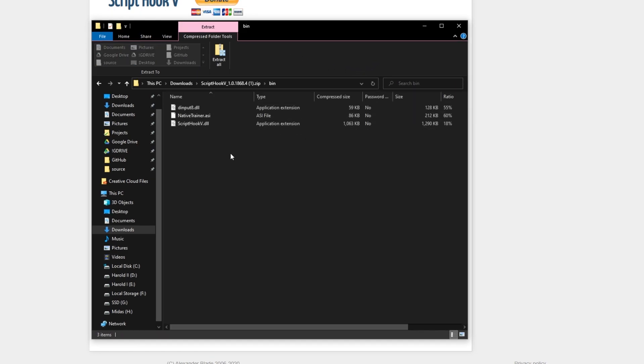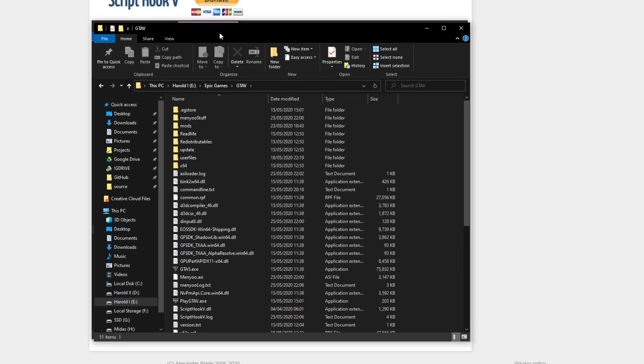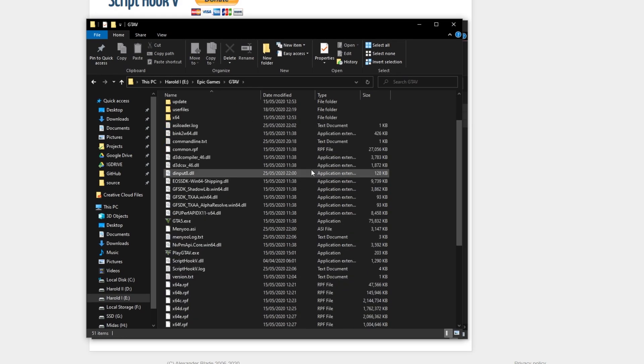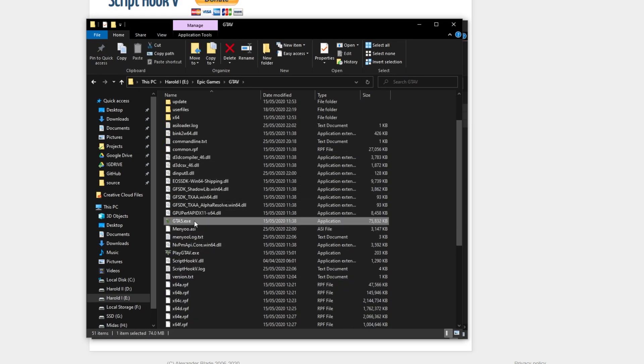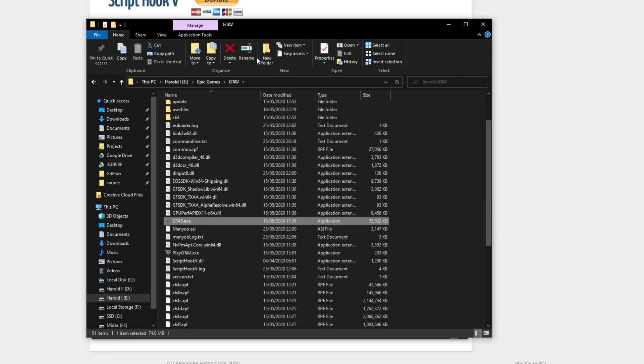Opening up the bin folder over here we have these three familiar files. All we need to do is head across to where Grand Theft Auto 5 is installed. For most people that'll be C:\Program Files (x86)\Epic Games followed by GTA V, though I've got mine on a different disk. This is the game folder over here.